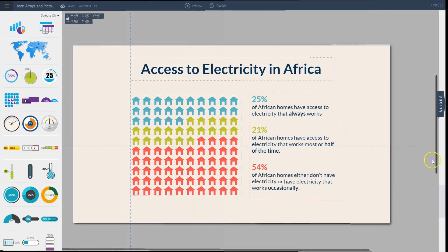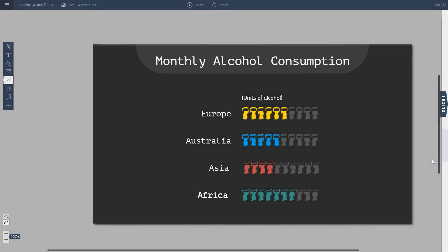Now I'm going to show you how to create pictographs, which are a little different from icon arrays. Pictographs are essentially bar charts that use icons in place of the typical bars or pie chart segments. For example, here we have 'Monthly Alcohol Consumption' — a mock graph — where icons replace the bars. This is useful when you want to visualize simple information using whole integers rather than decimals.